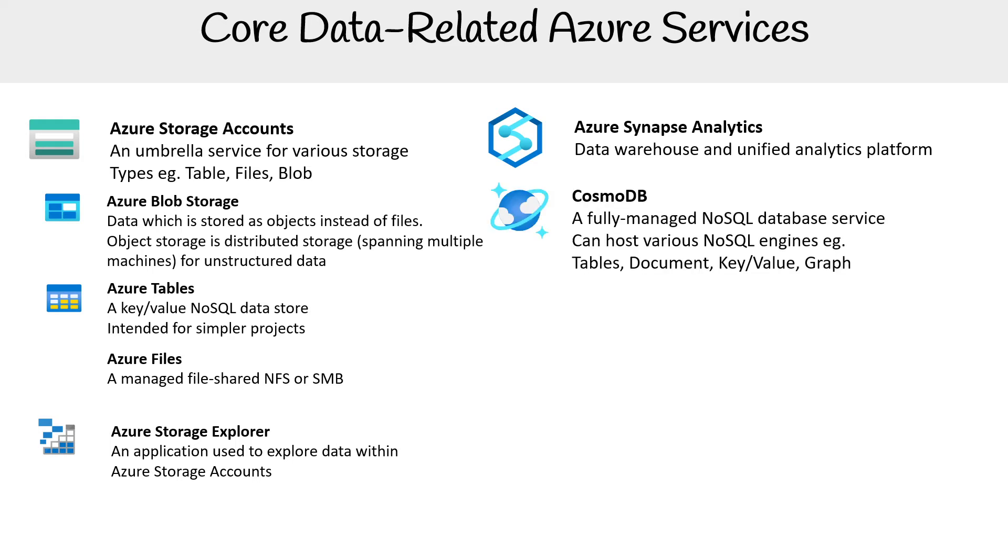Cosmos DB is a fully managed NoSQL database service that can host various NoSQL engines such as Azure Tables, documents, key-value, and graph. When you use Cosmos DB, it has a core mode, which is essentially its documents engine. Often when we talk about Cosmos DB, we think of it as a documents database, but it can actually have variety underneath.